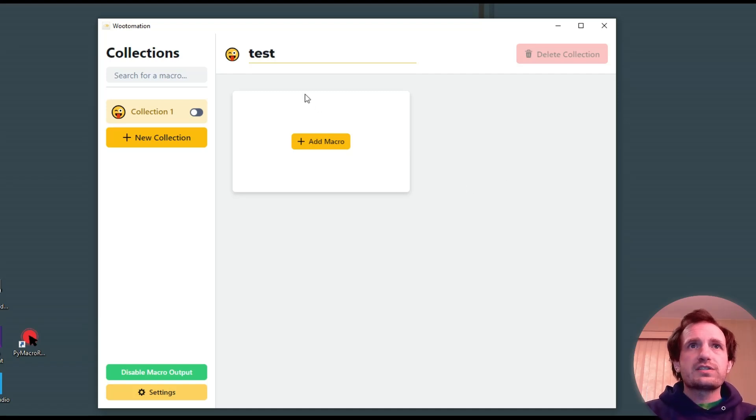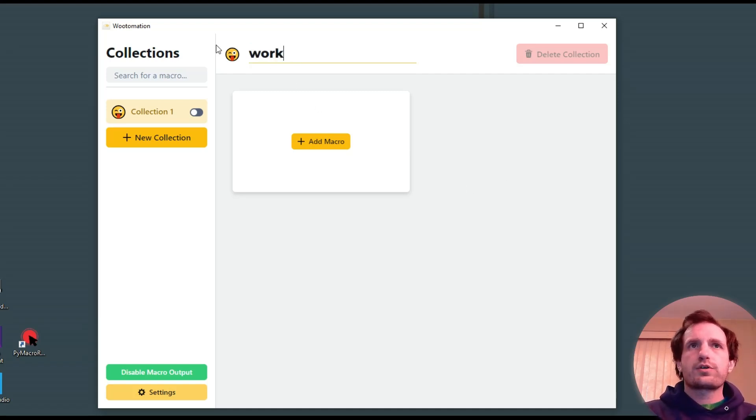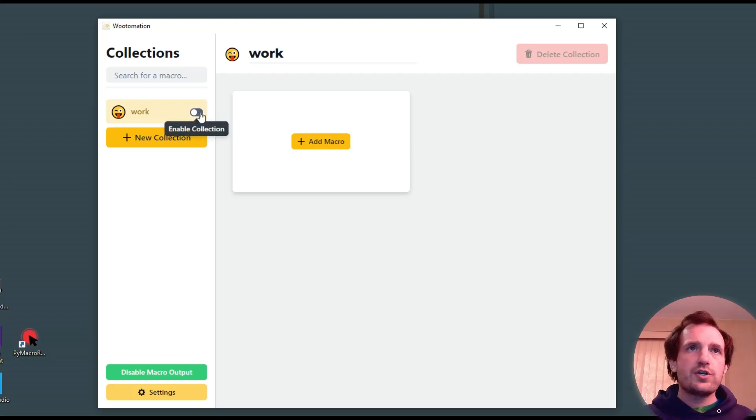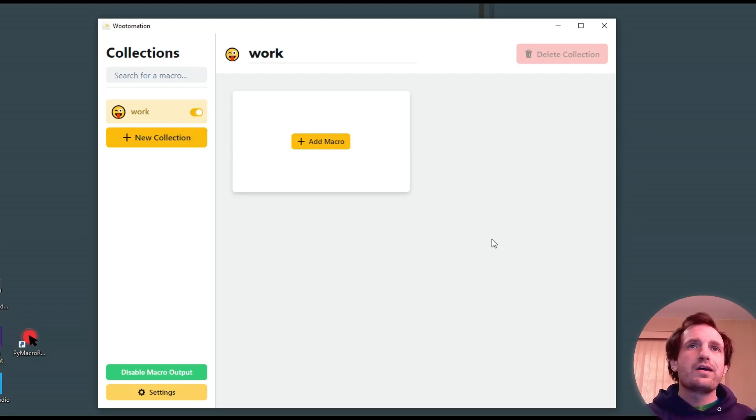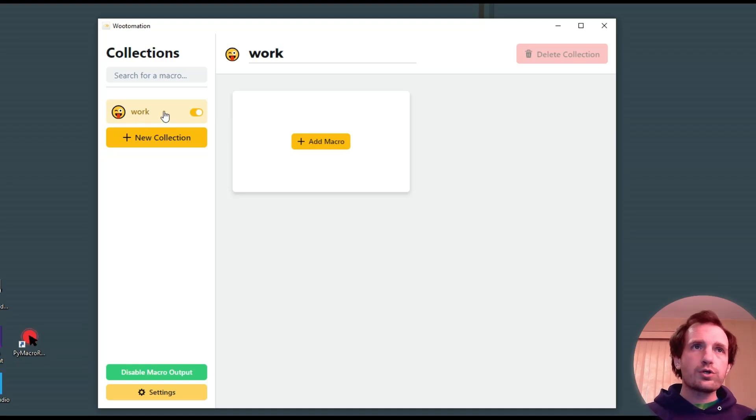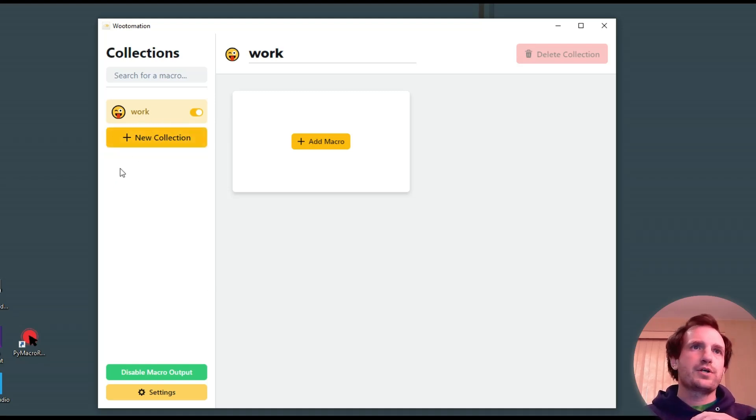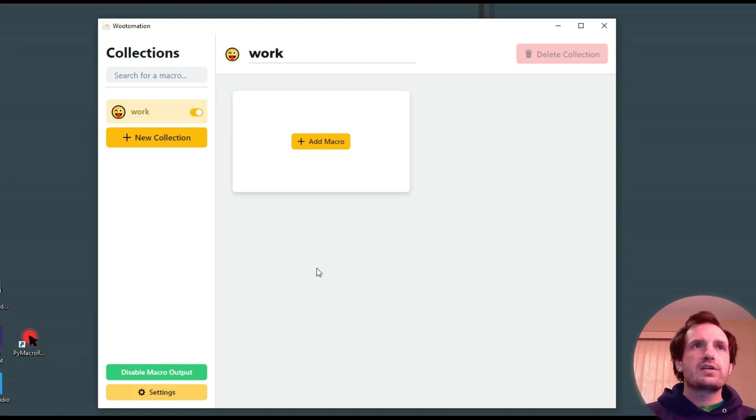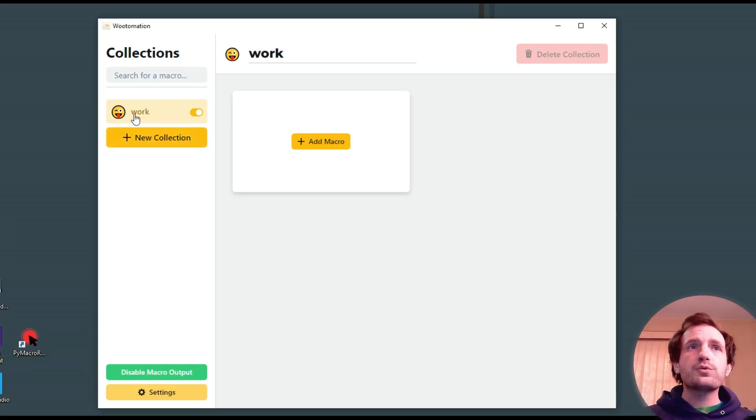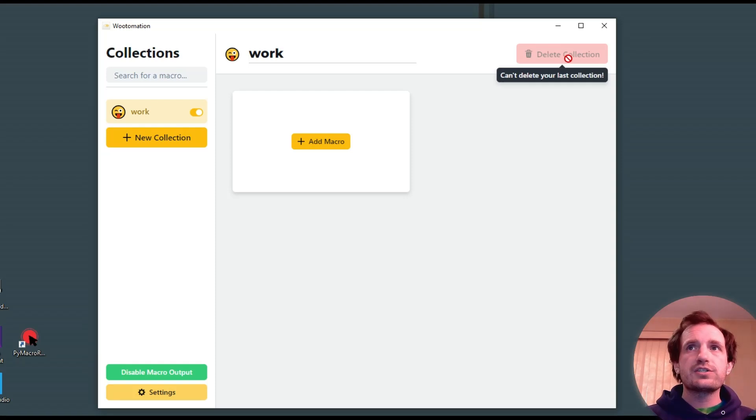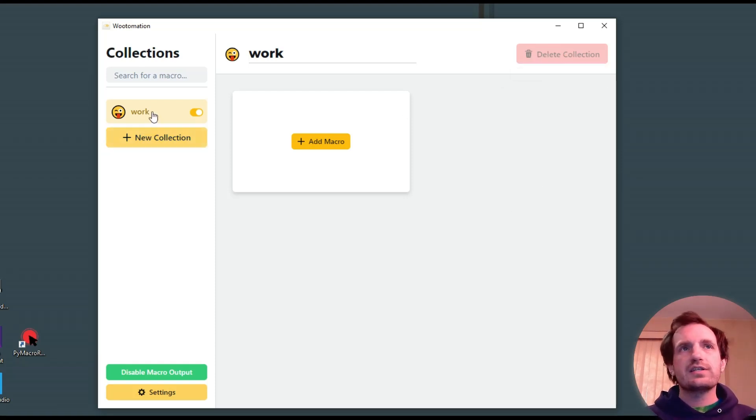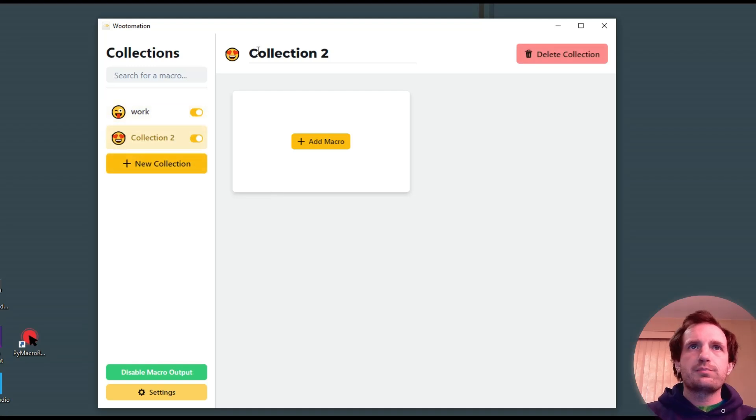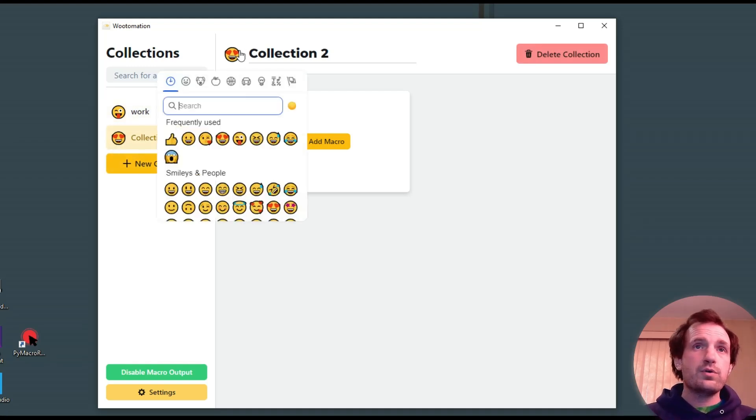So we can call this, let's call this like work. So a collection could basically be like, you can turn collections on and off right here, disable or enable. Basically, you could have a work mode, a gaming mode, a YouTube mode. It's kind of just a nice way to organize like a folder, basically. So once we're done that, you can always delete a collection. You can't delete it unless you have more than one, because you have to have at least one.